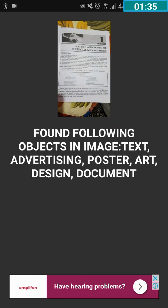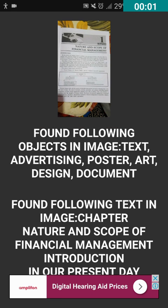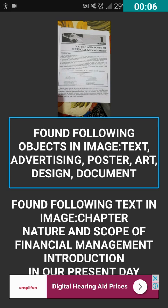The image has now been recognized. Let's read what text is in the image. It says: 'Found following objects in image: text, advertising poster, art, design, document.' I'm going to swipe right again to read the text.